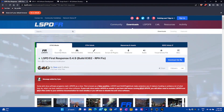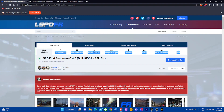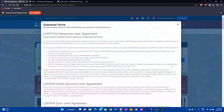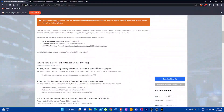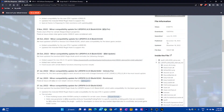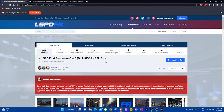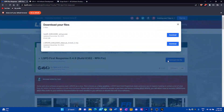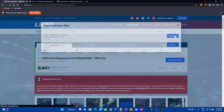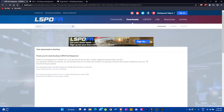We know there's an update on lcpdfr.com that we don't have currently, so you're going to have to download this one. This version came out December 18, 2022, and I have not updated since — that's how you know I haven't downloaded LSPDFR First Response 4.9. Click download, agree and download. I personally like the automatic version.